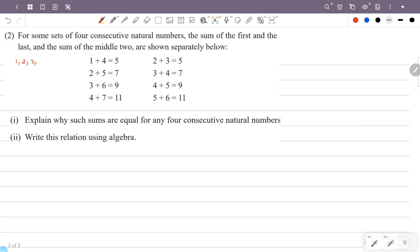For example, consider 4 consecutive natural numbers: 1, 2, 3, 4. The sum of first and last is 1 plus 4 equals 5, and the sum of the middle two is 2 plus 3 equals 5. Similarly for 2, 3, 4, 5: the sum of first and last is 7, and so is the sum of the middle two, 3 plus 4. We will prove this.